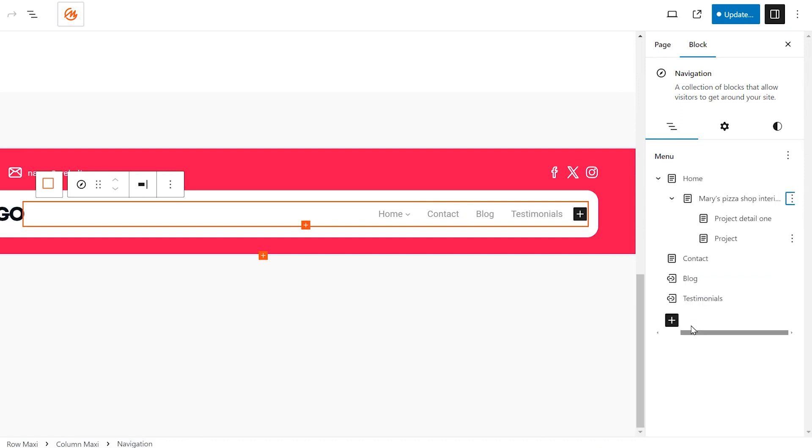You can even create nested sub-menus. In this example, we've added a project sub-menu and then added two project pages within that sub-menu.